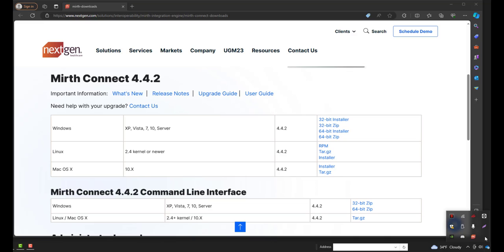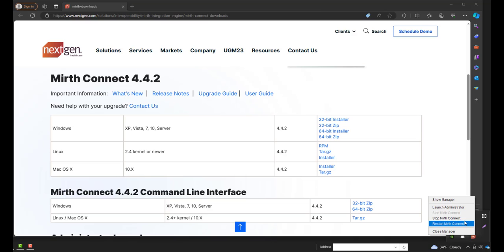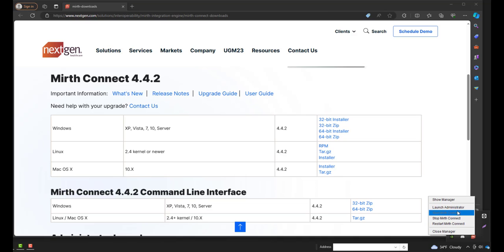You can right-click this to get quick options on what you want to do with the MIRTH install. So we can start, stop, and restart MIRTH Connect, and you can also launch your administrator or close out the manager.